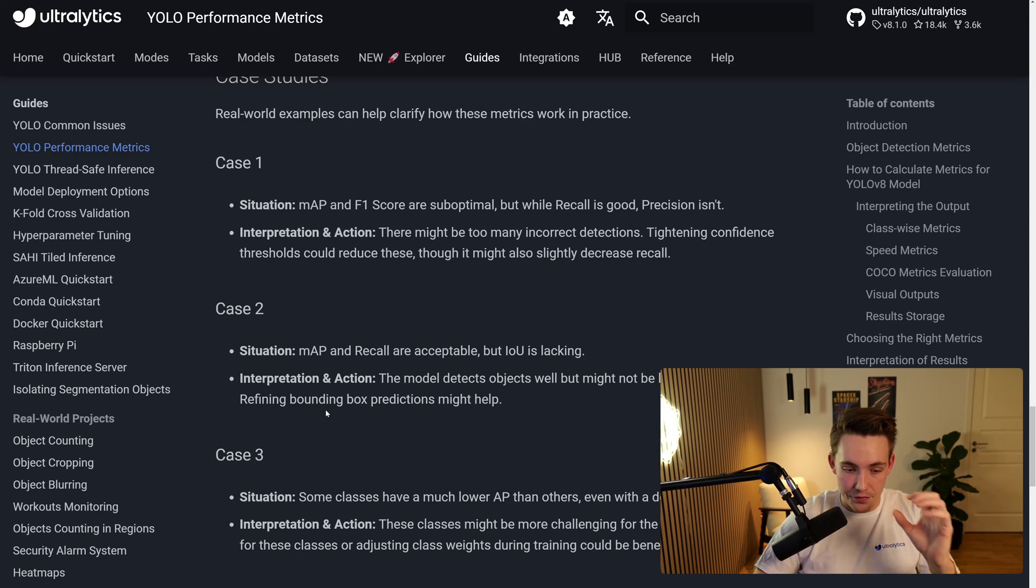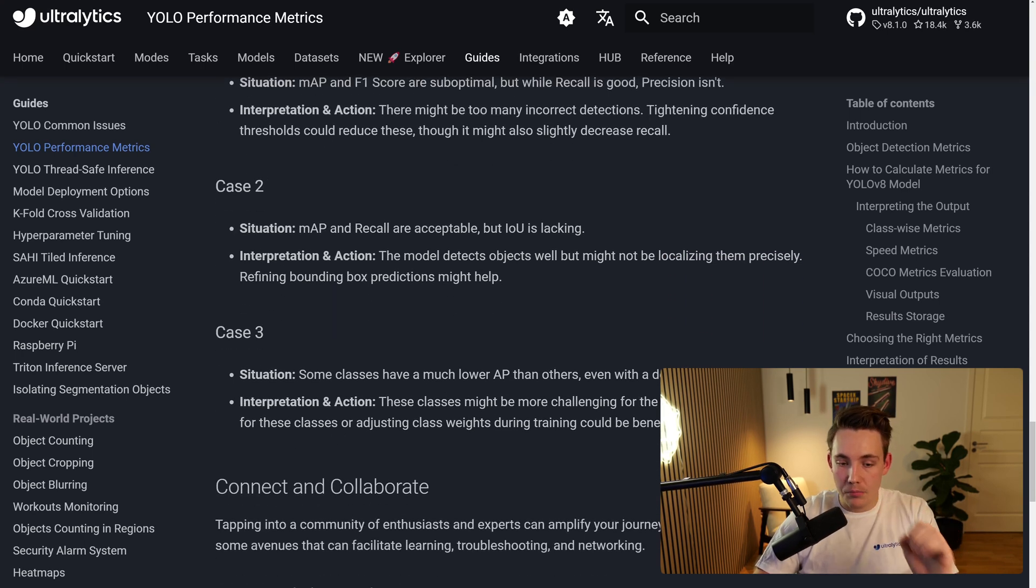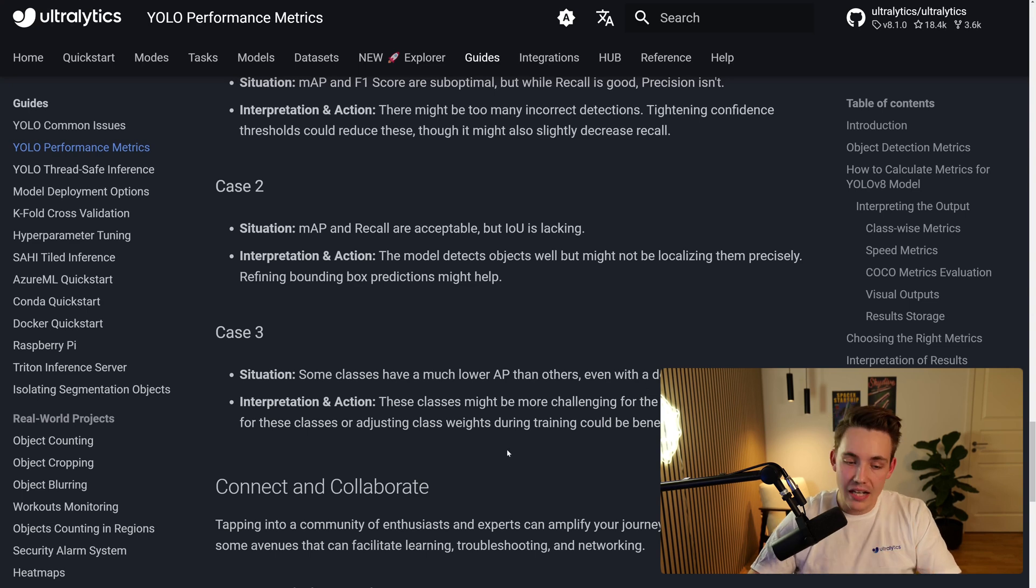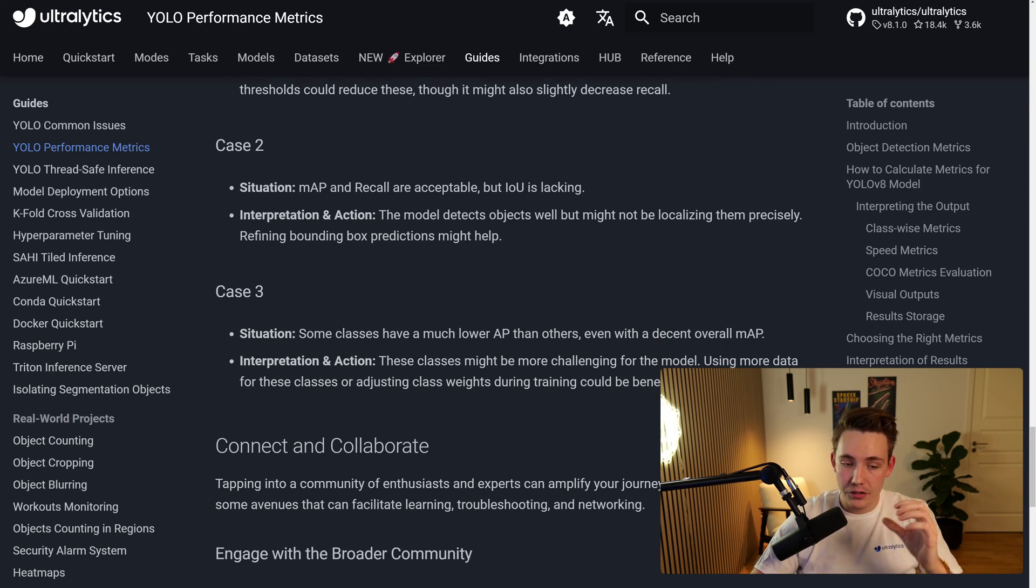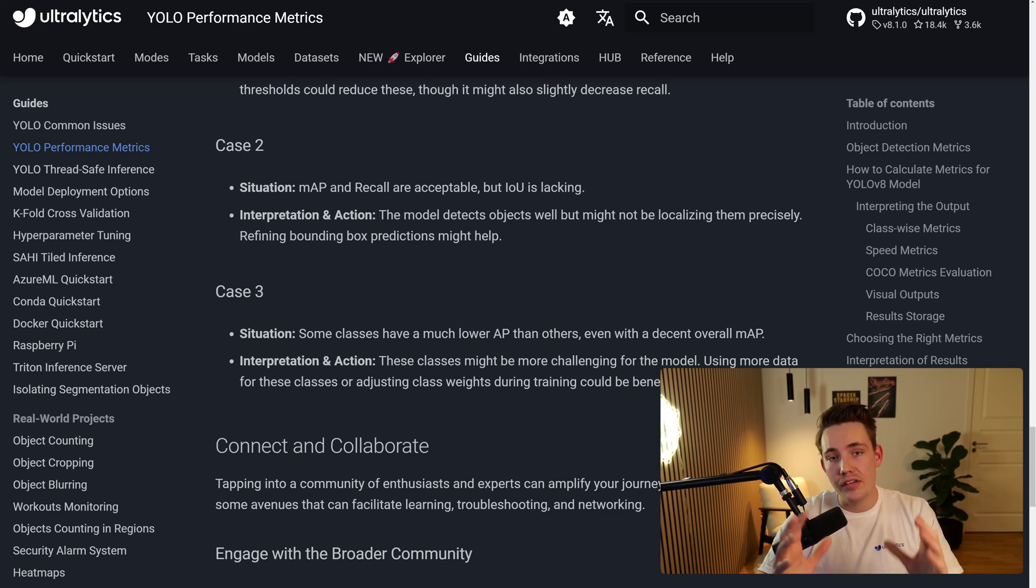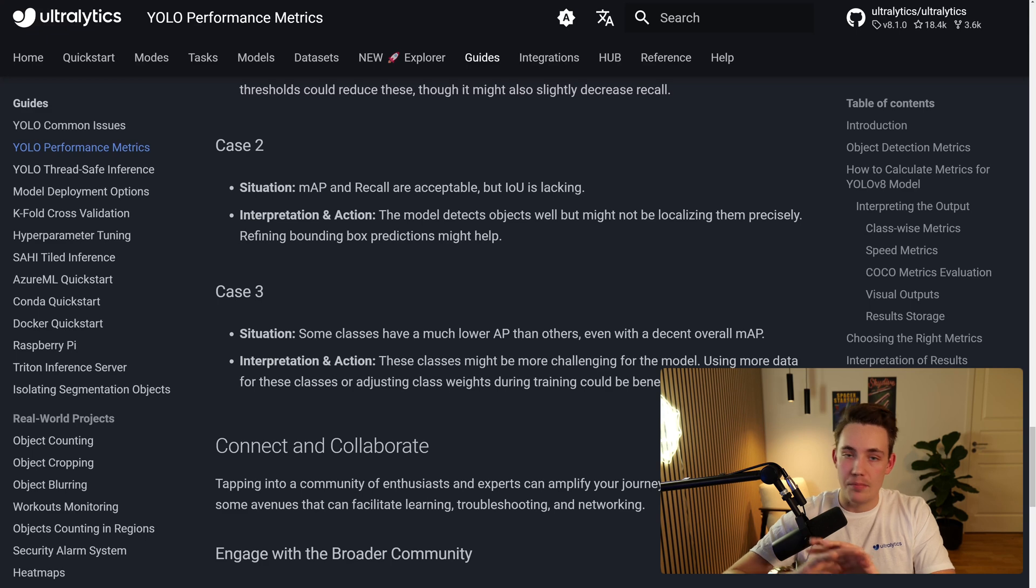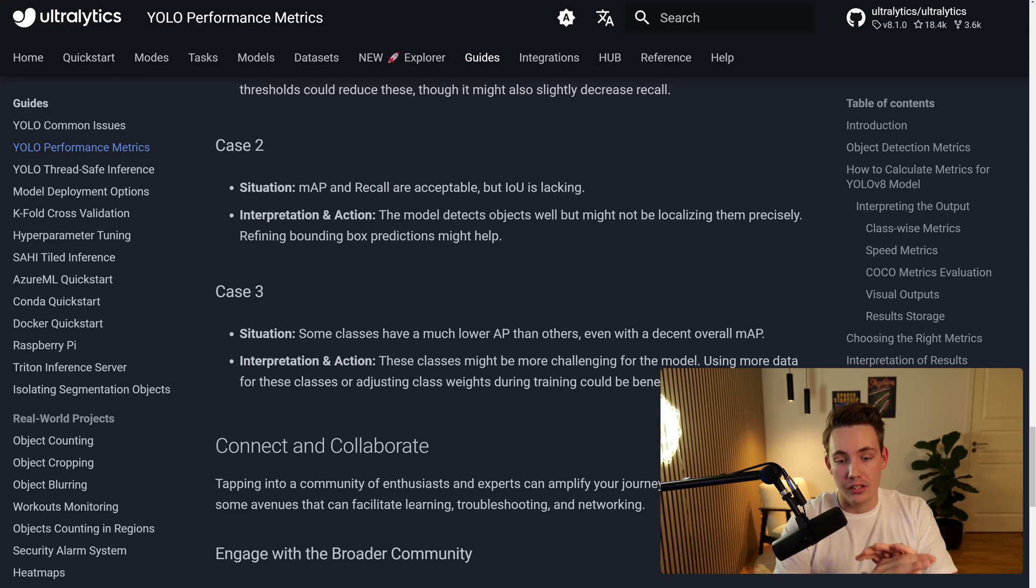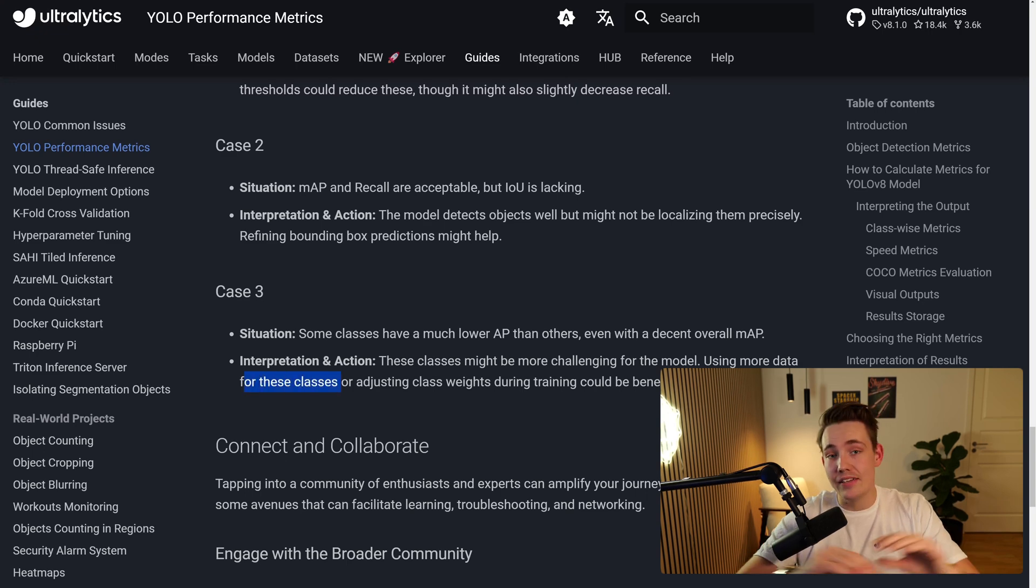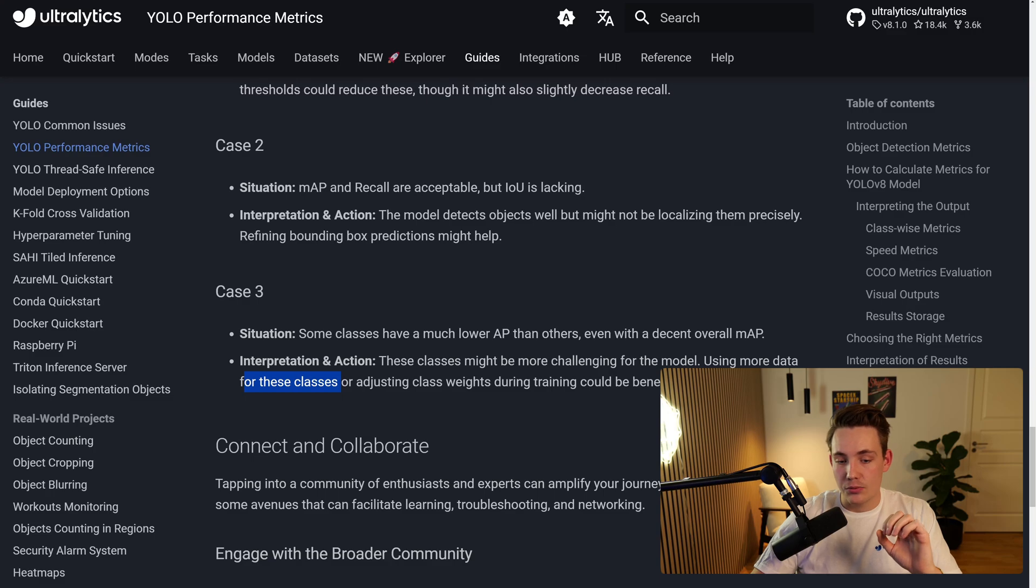The last one here is some classes have much lower average precision than others, even with a decent overall mean average precision. The action here is that these classes might be more challenging for the model. Using more data for these classes or adjusting class weights during training could be beneficial. It could also be if you have an imbalance in your dataset, let's say that you only have a few instances for one class and then you have another class where you have a bunch of examples, the model is just overfitting a bit. But again, you can add more data for these classes to just even out the imbalance in your dataset or adjust the class weights during training.